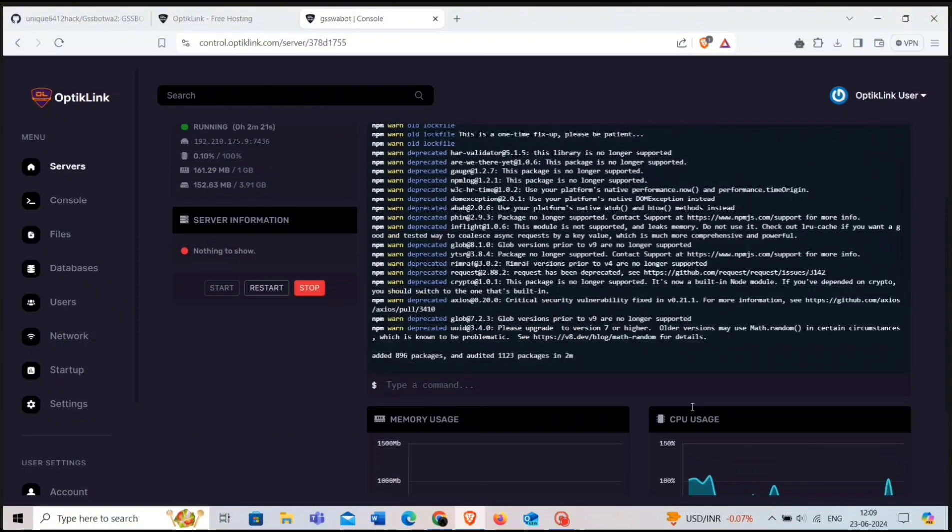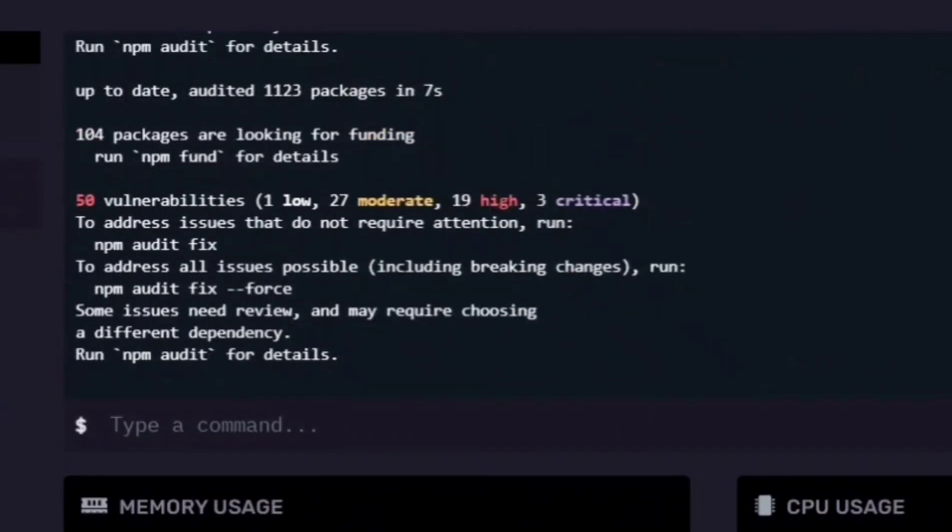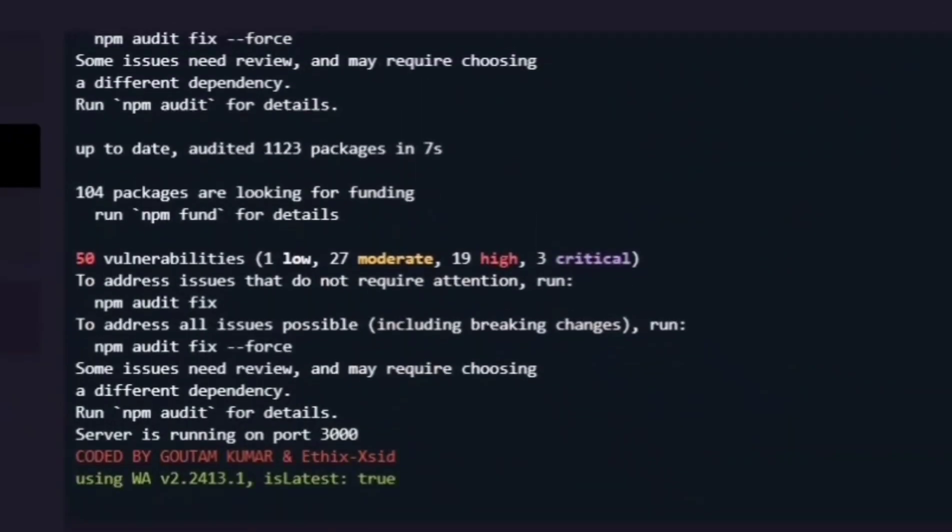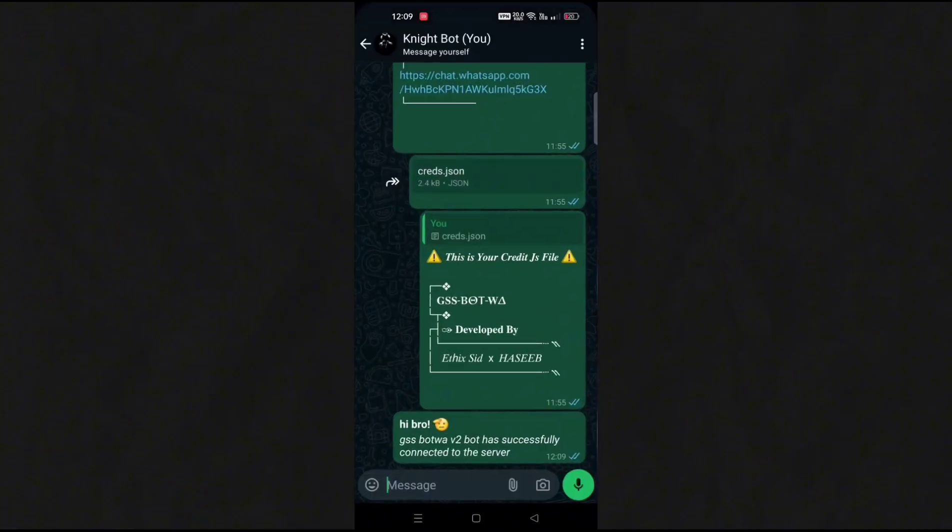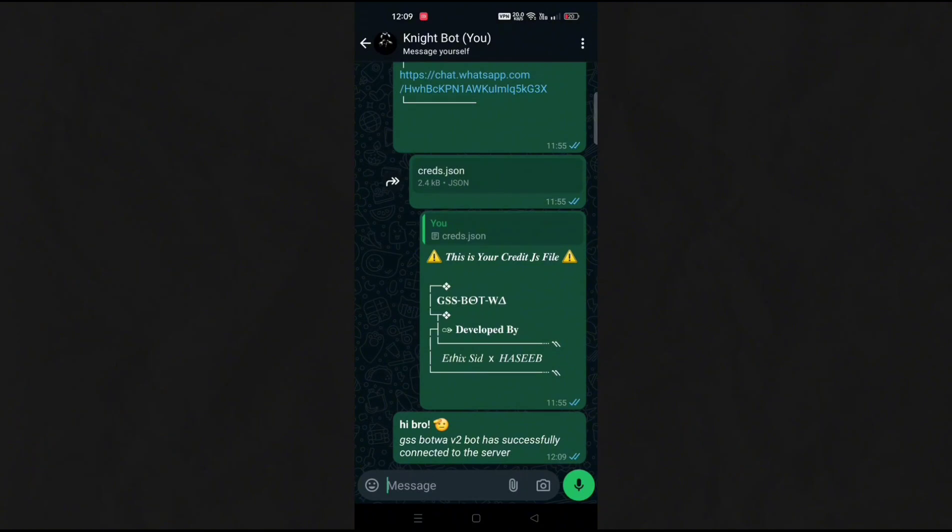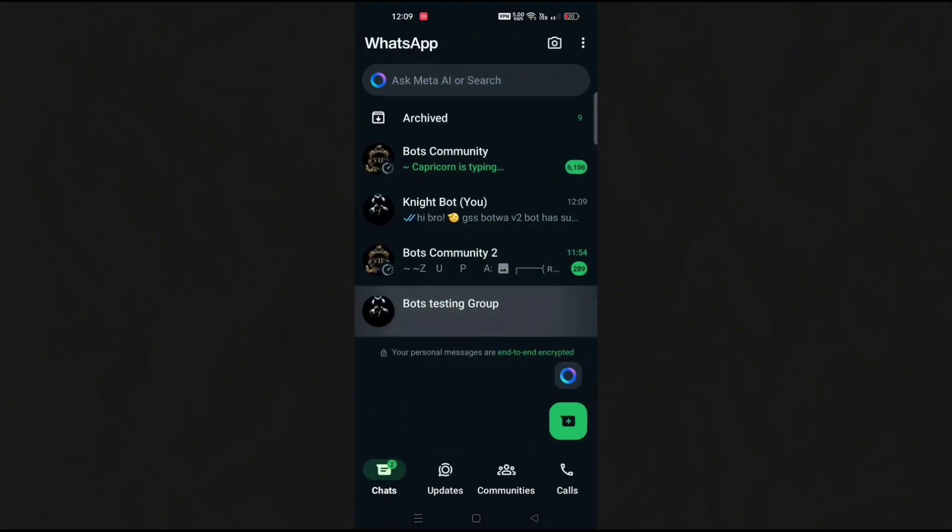After that, you will get this message 'connected' in the logs. Now go to WhatsApp. You can see our bot is working. So in this way, you can also create the bot for free.